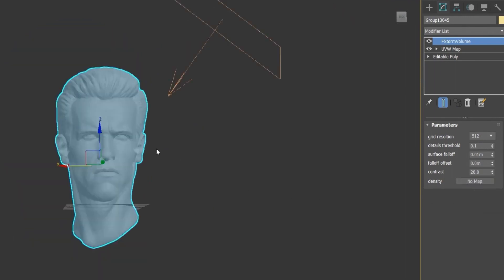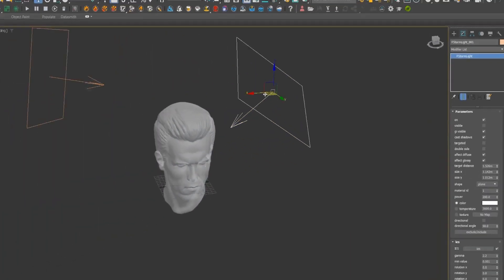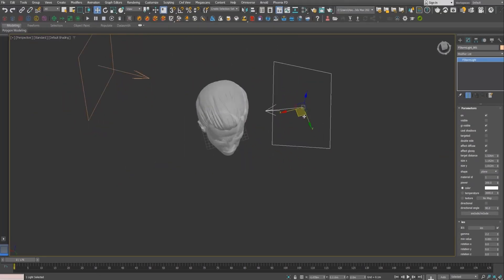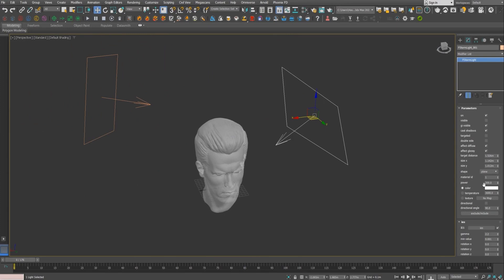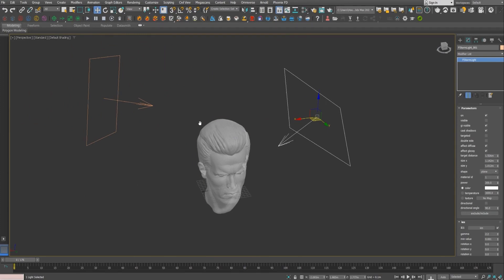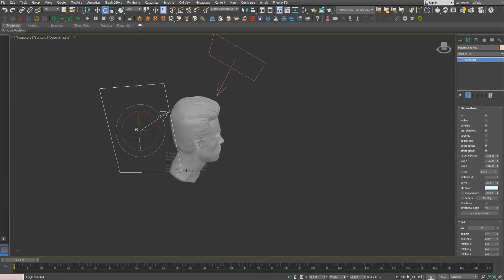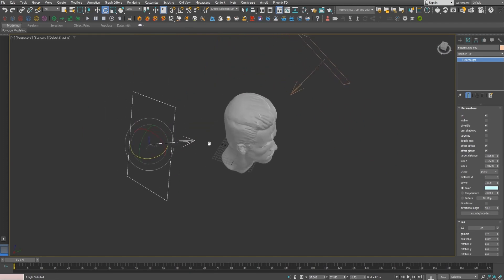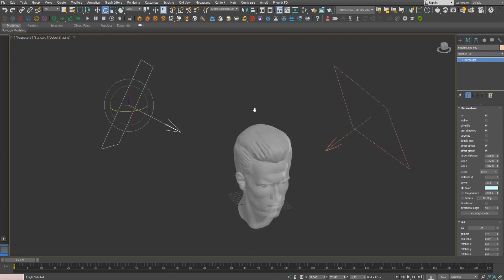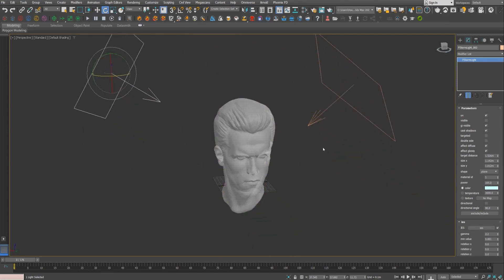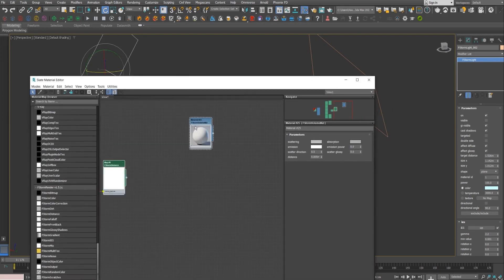So I just created a basic lighting setup, just one from this angle. I just boosted up the power and just added another one from the back for the back of the head, and just gave it a little bit of bluish color and less power intensity.